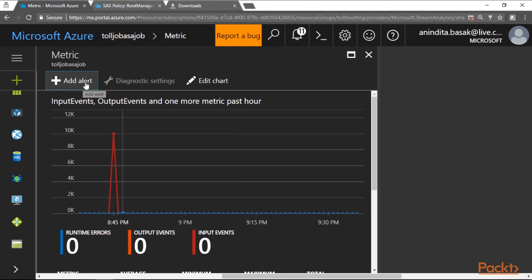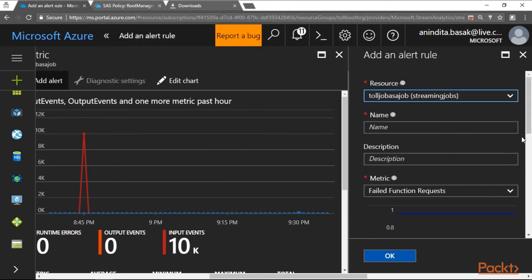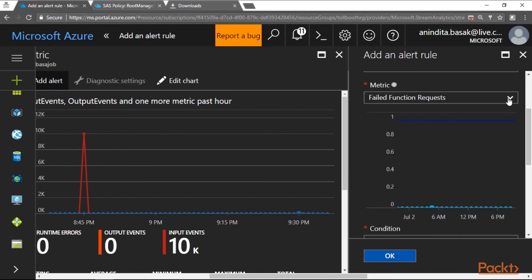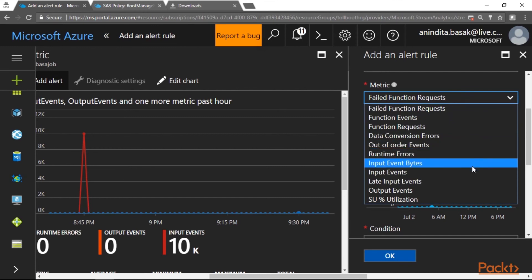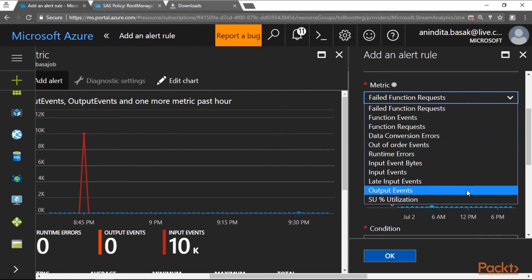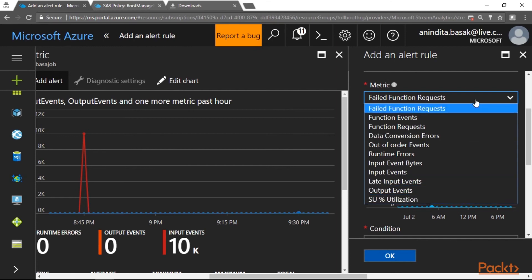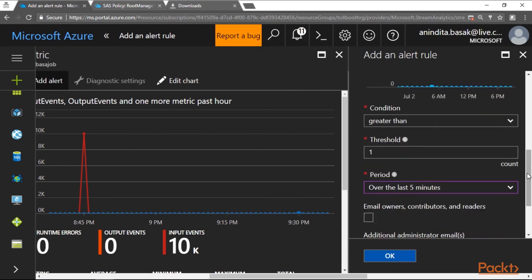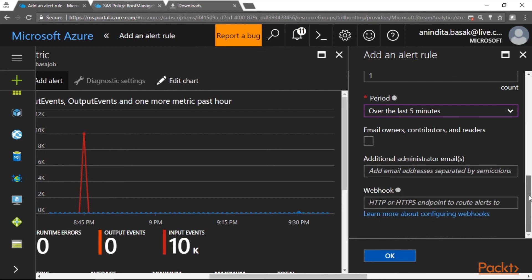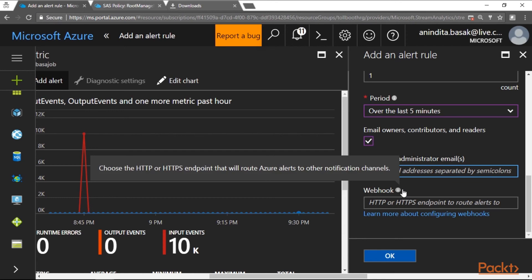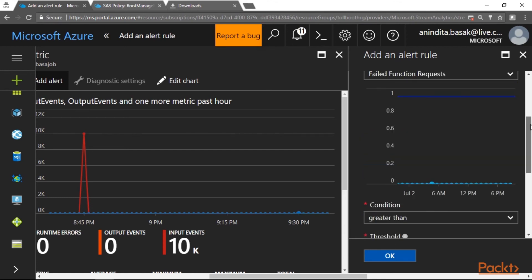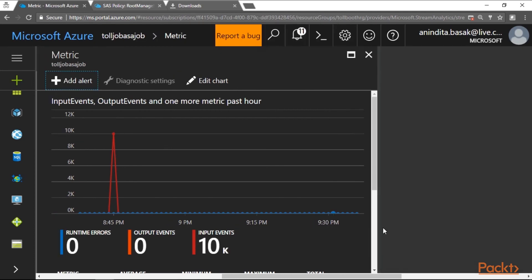You can also apply alerts on Stream Analytics based on metrics such as failed function requests, data conversion errors, runtime errors, out-of-order events, input event errors, late input events, SU utilization differences, and output events. You can define threshold conditions such as greater than or less than 5 minutes. Finally, you can notify the administrator of the Stream Analytics job when specific errors or alerts occur, enabling real-time monitoring and troubleshooting of real-world issues.